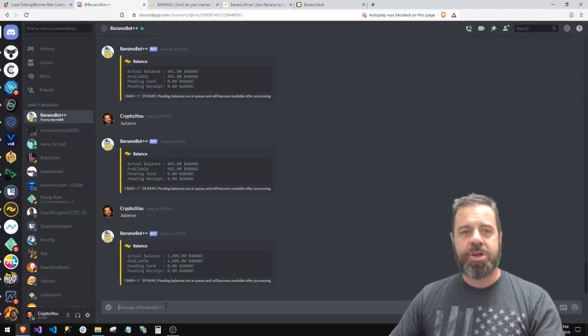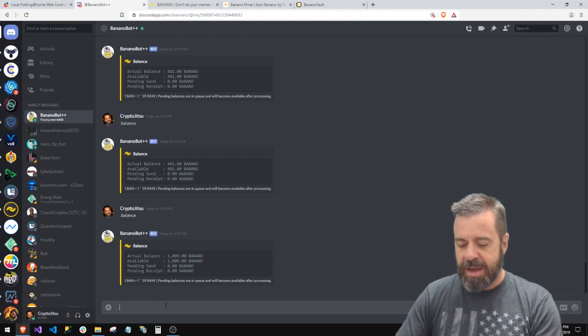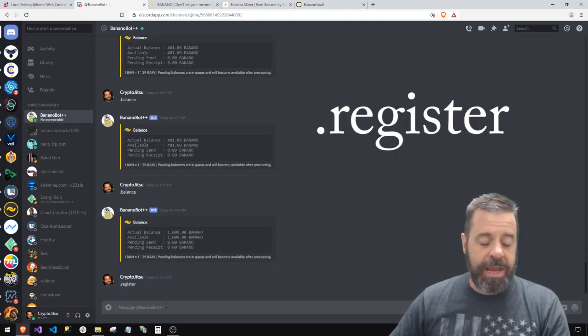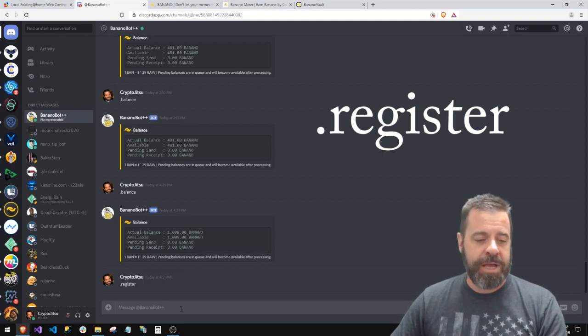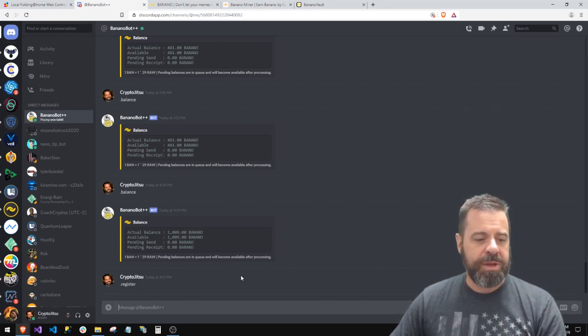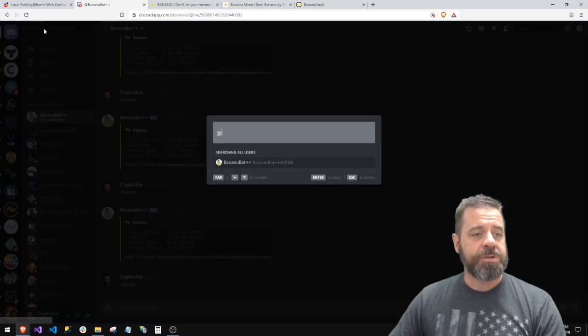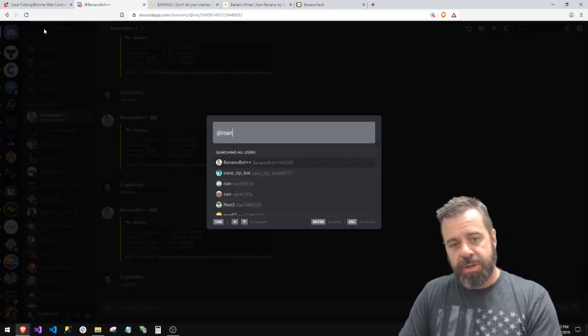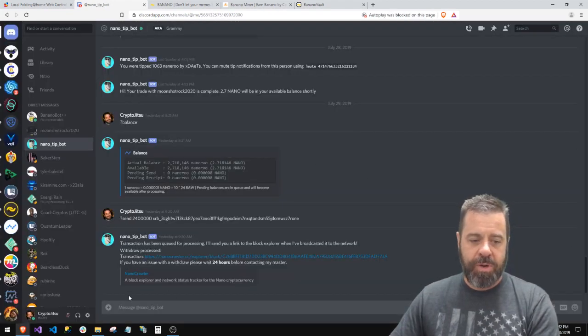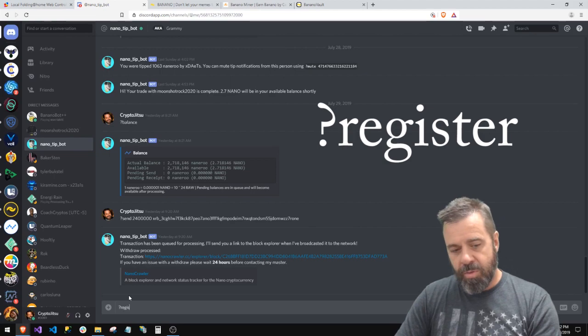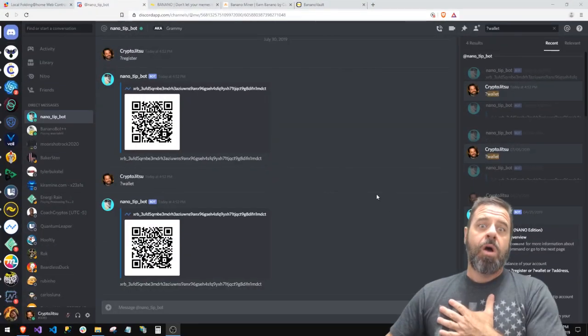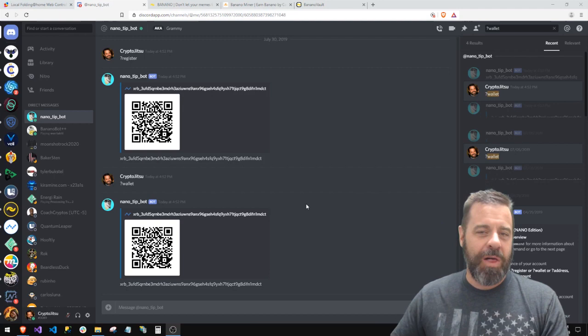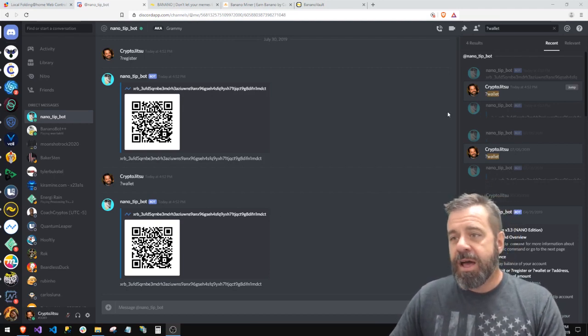You can do Nano tip bot. You'll see both of them. These are the two. Let's say I want to talk to Banana bot. Now that I'm actually talking to the bot, here I would say dot register, and it will register an address with you. I don't know what I just did, I hope I didn't register a new address. Probably didn't. It seems to be taking a minute.